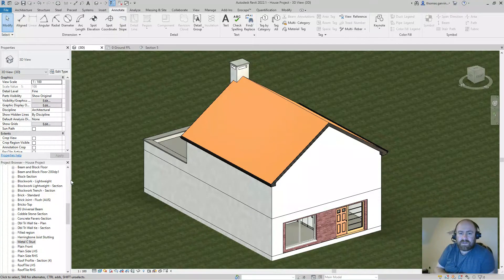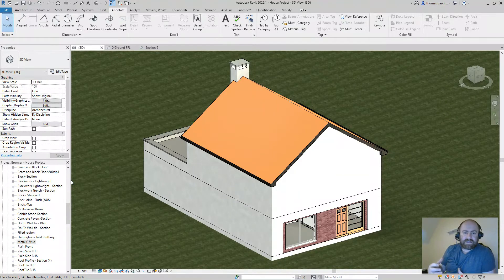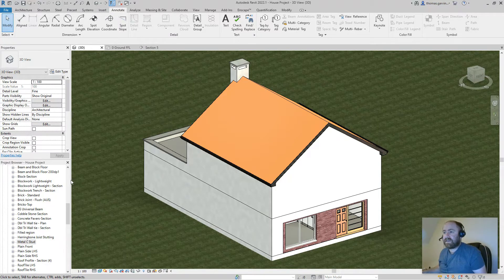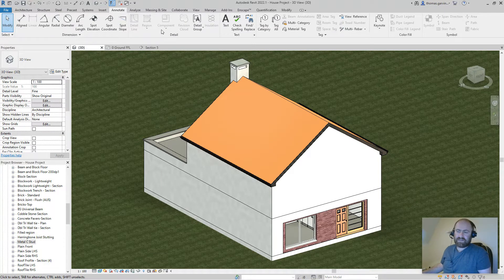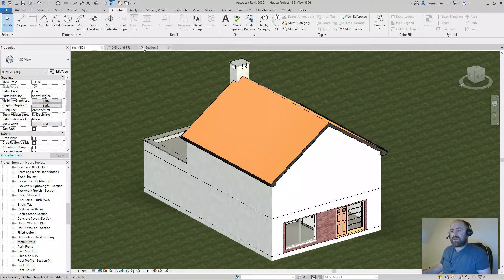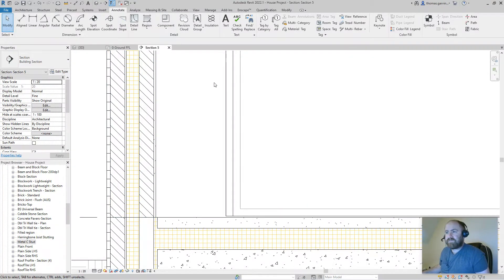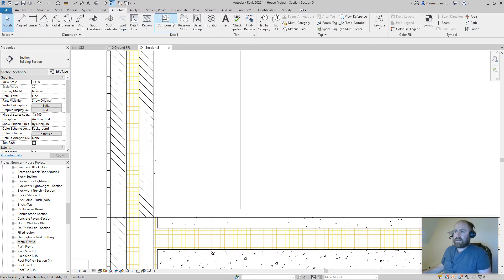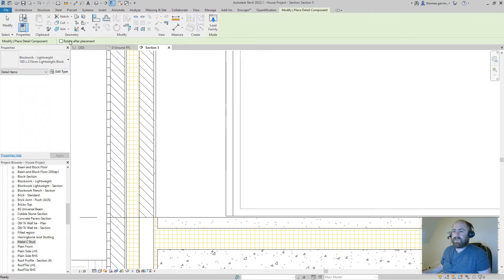I'm going to show you how to create a 2D block detail element so that you can use it in your detail sections — a concrete block. The benefit of using a detail item is it's taggable and much quicker than creating regions. Your sections are typically at 1:10 or 1:20. Let's go into a section. In your Annotate tab, if you want to insert a 2D detail element, there's a Component button on the ribbon — click that.